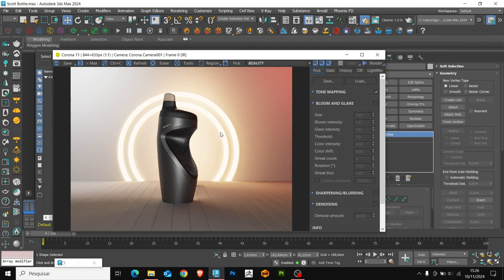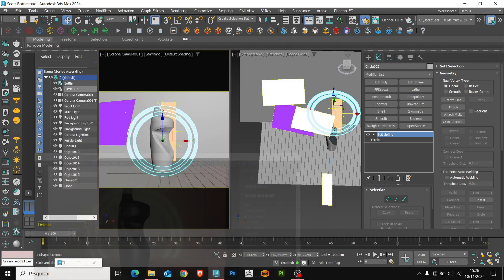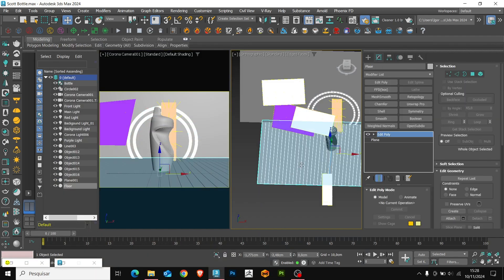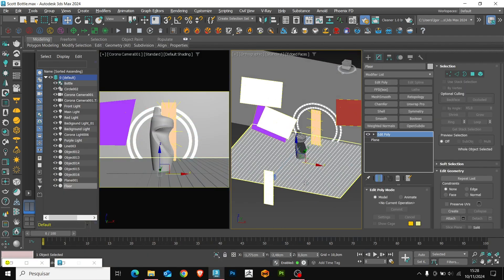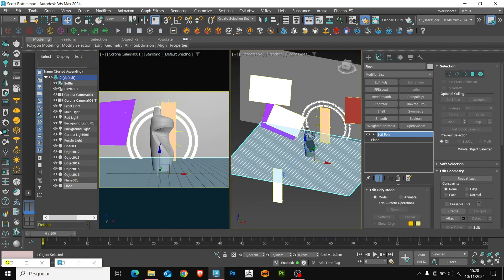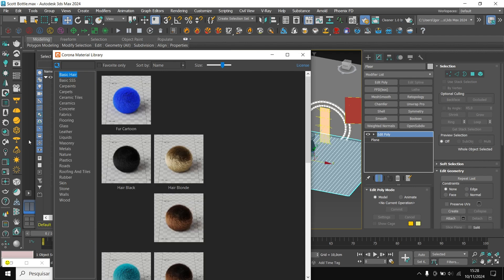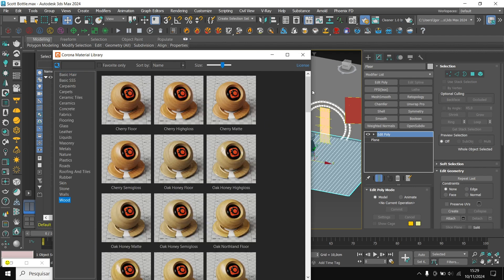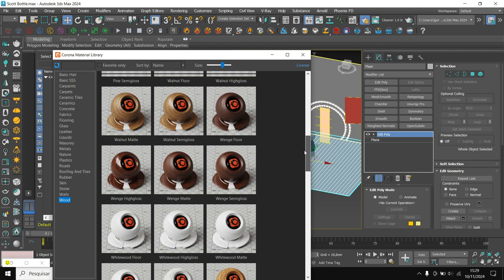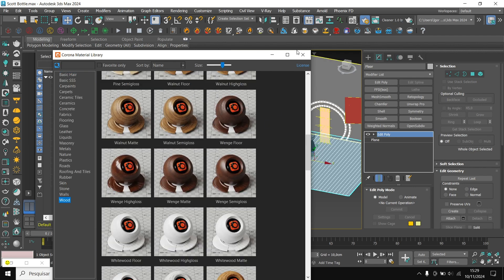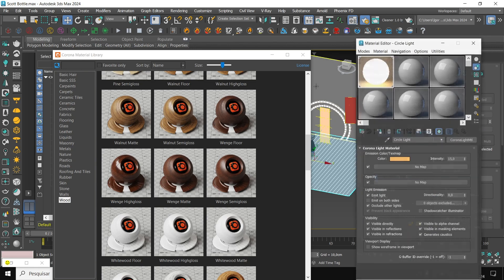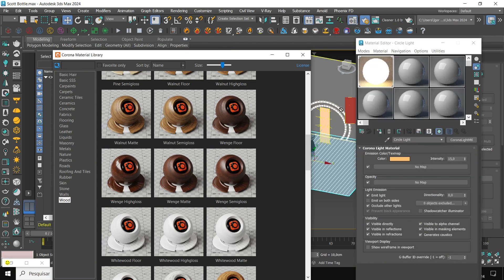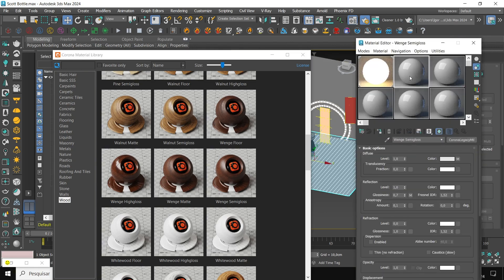Now, let's create the materials for the floor and the wall. For this, I use the native materials from the corona library. Let's open the material library. For the floor, I use the wooden material. Let's open the material editor and just click and drag the desired material. I will apply the material to the floor.